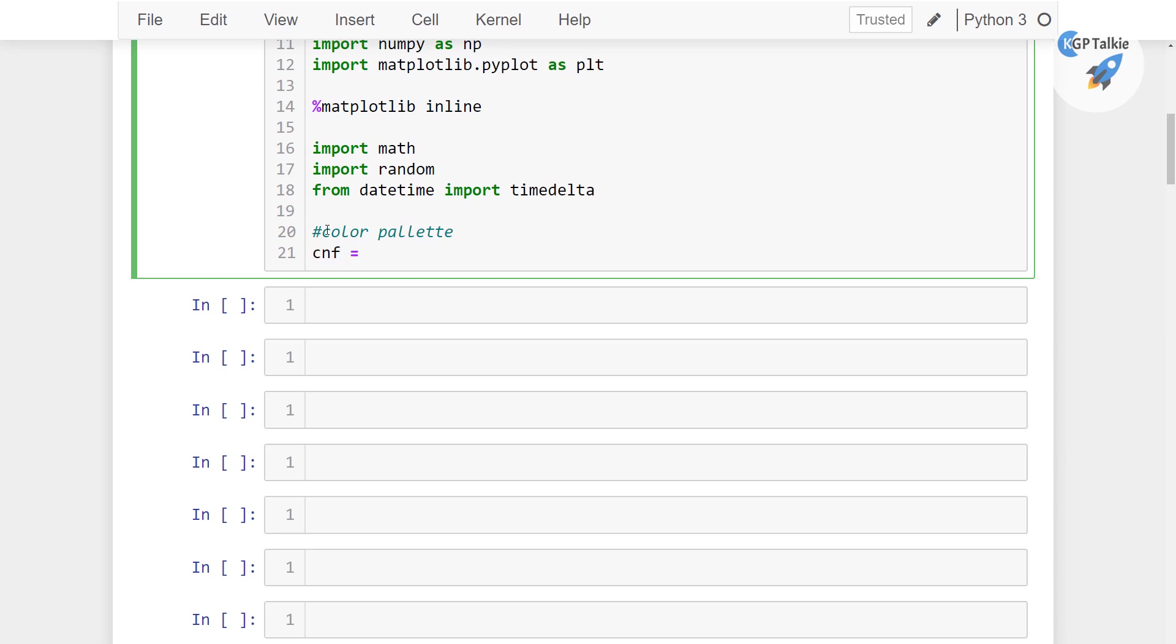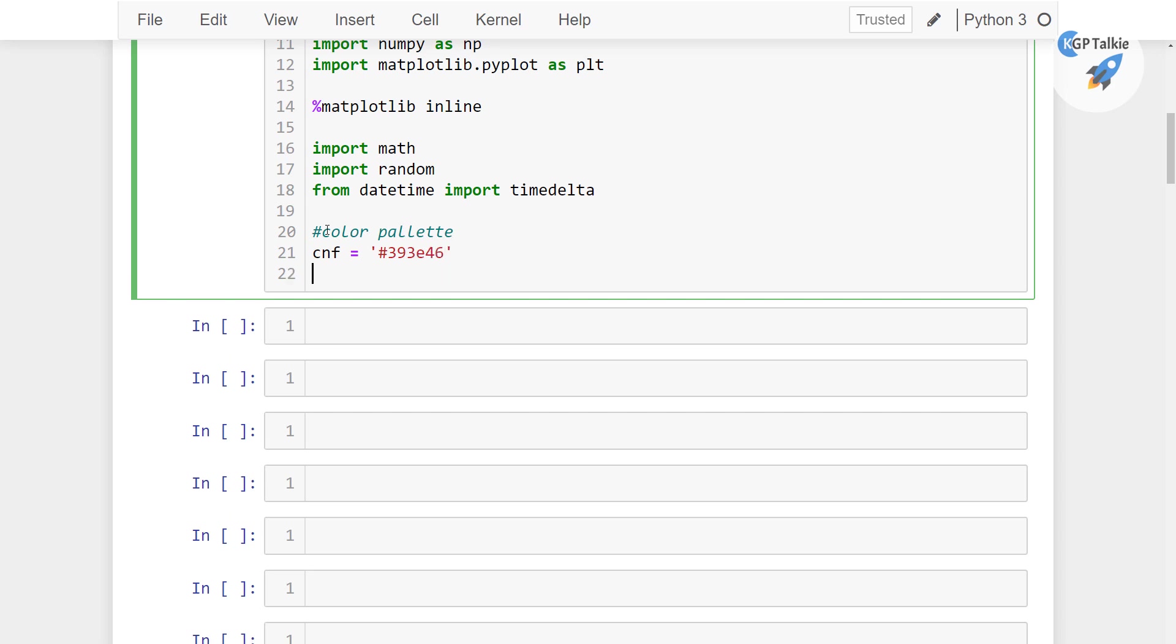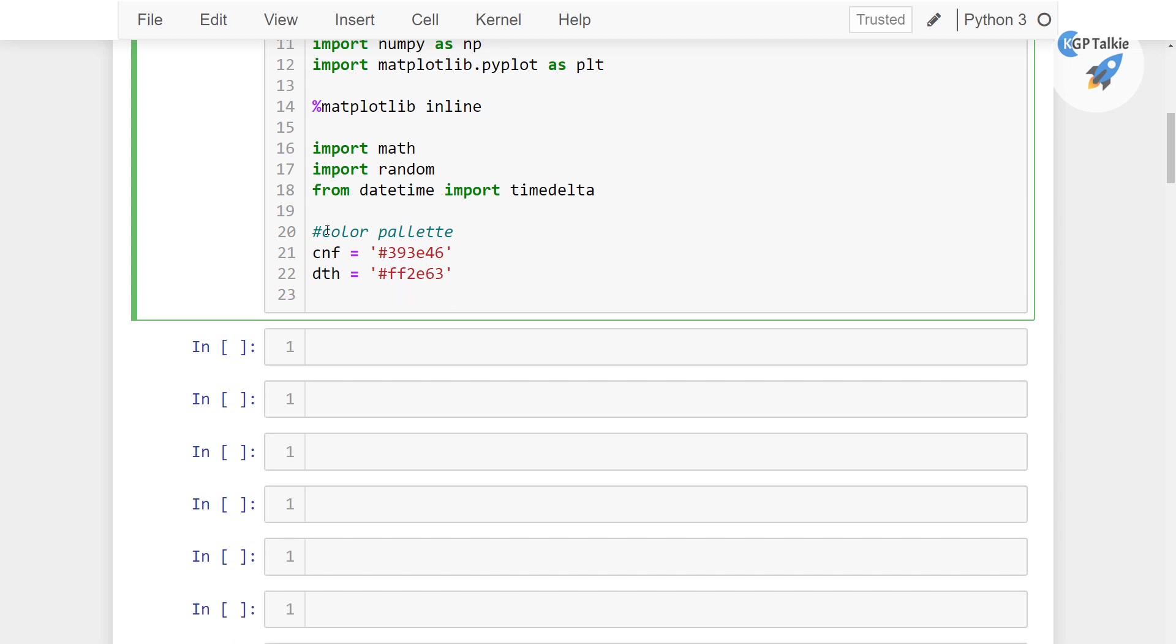In this cnf I have a color palette there, 393e46. And then we have here dth color palette. In this dth color palette I have ff2a63. Apart from that we have also rec that generally we will be using for rectangle. So this color palette has 21bf73.